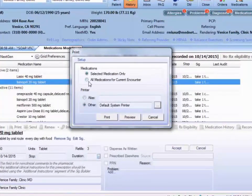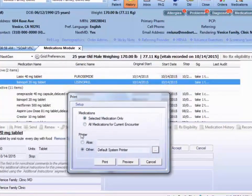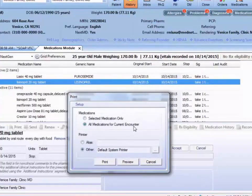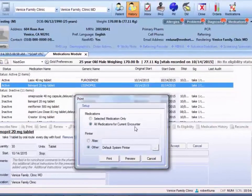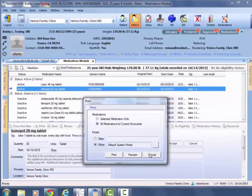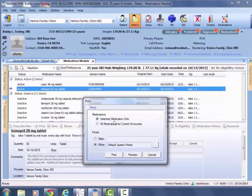Otherwise, if you select this button 'all medications for current encounter,' then any medication with today's start date will print out on the pharmacy paper. Otherwise, if you just had it on 'selected medication only,' then only the medication marked in blue would print out.